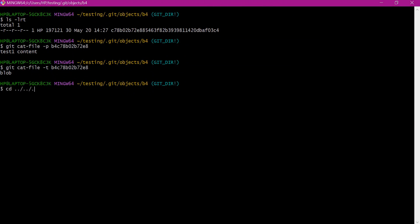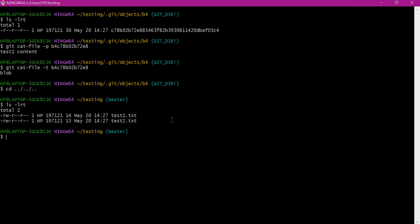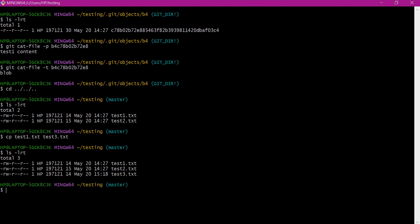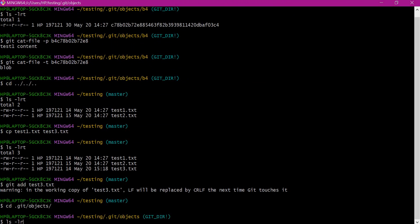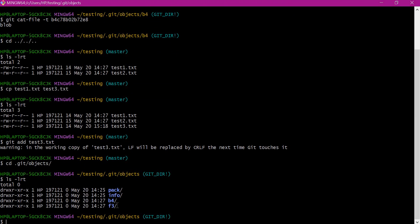Let us go to the testing directory. Here we have two files. Let us create a third file test3.txt with the same content as test1.txt — I will copy test1.txt to test3.txt. So now we have three files. Let us add this third file to the index. Now let us go to the objects directory. We can see that a new blob object is not created, because git stores file contents as objects and will not create different objects for the same content. That is why for test3.txt a new object is not created — it uses the existing blob object.